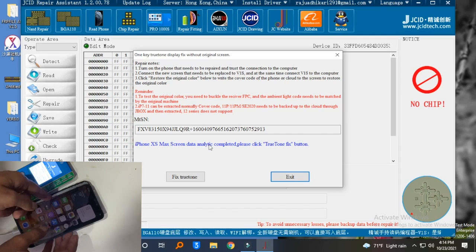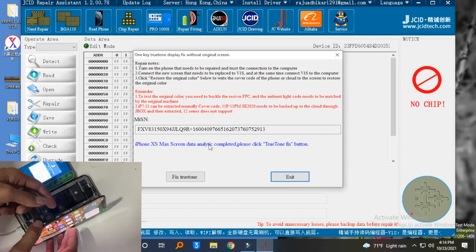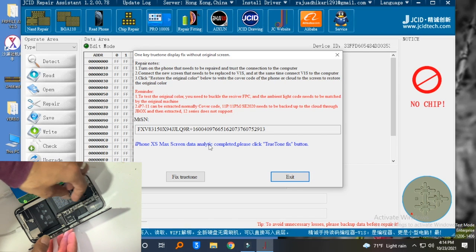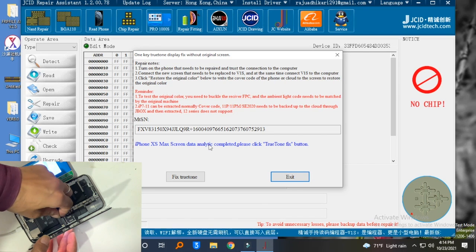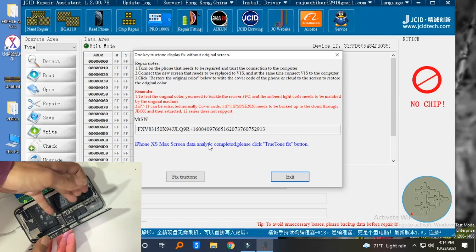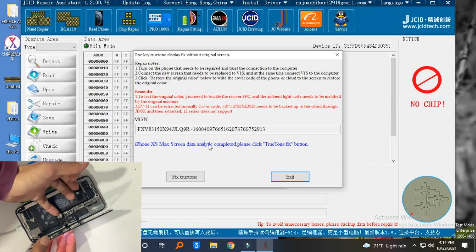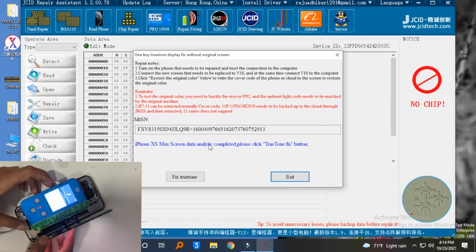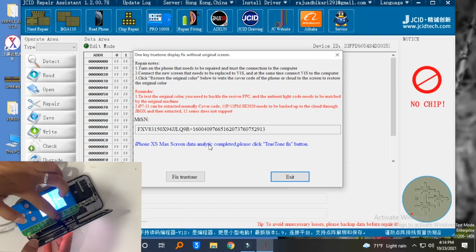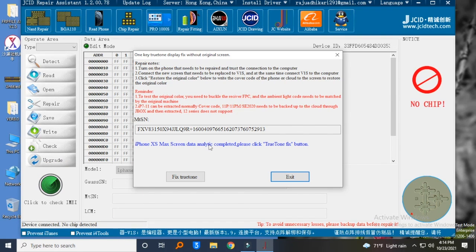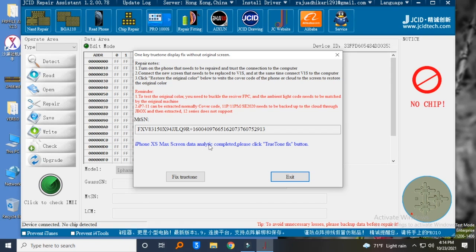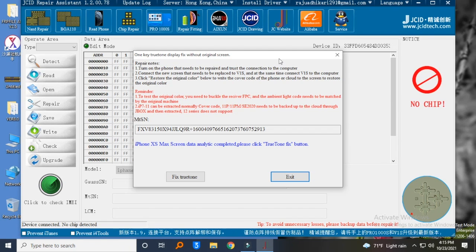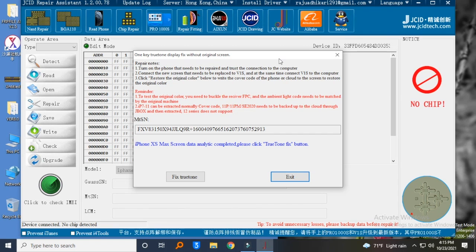Now ready to write True Tone data. Don't disconnect the cable from the iPhone. Remove the torch from the iPhone. Connect the torch connector to the programmer. Click on fix True Tone and the software will calculate the True Tone data.